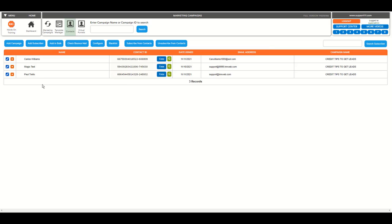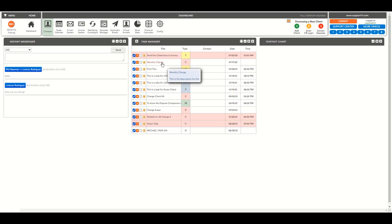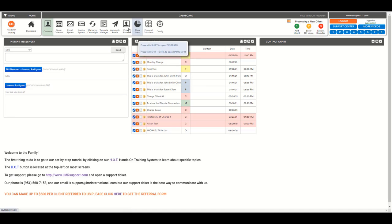And here you see, we have this client assigned to this marketing campaign, which is credit tips to get leads. And that's pretty much that. The rest is automatic. And so this is extremely useful.